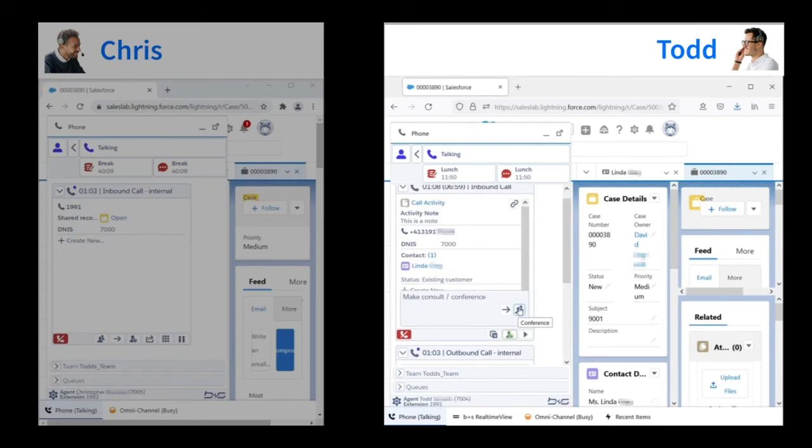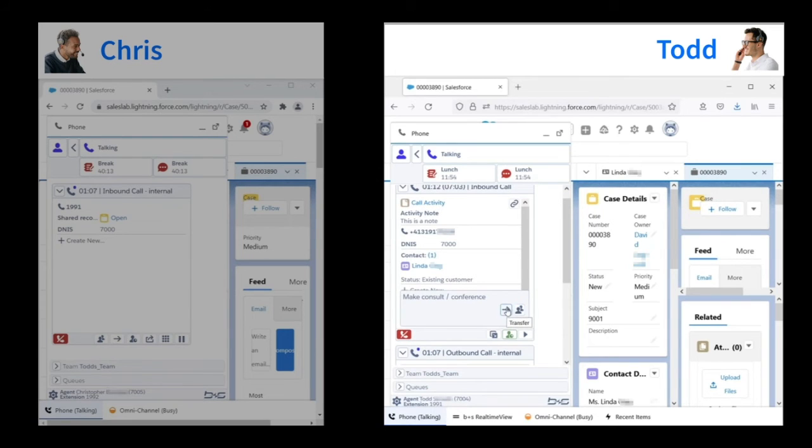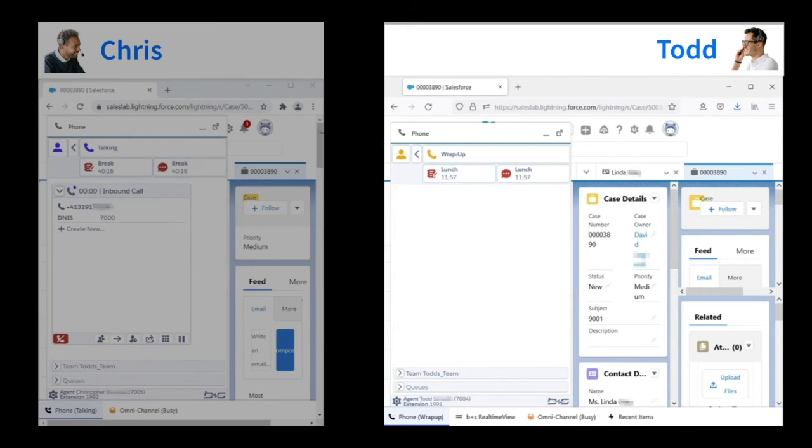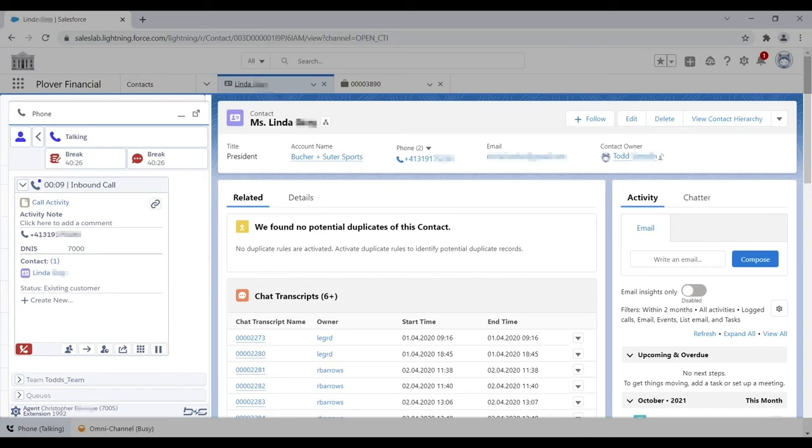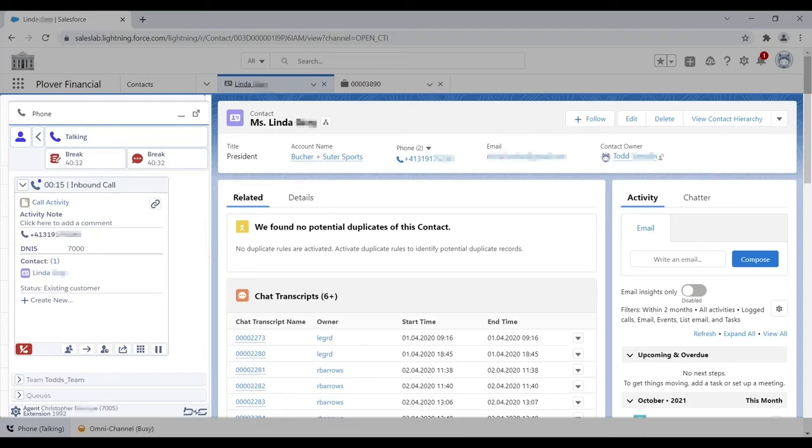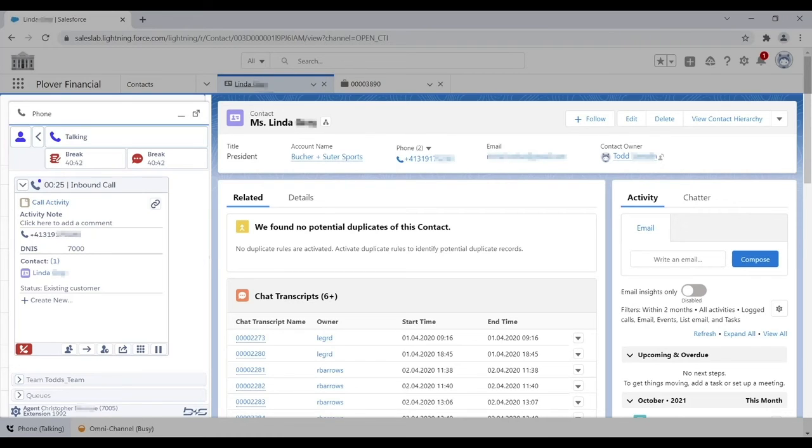Todd might conference in the customer, introduce her to Chris and drop out, or transfer the call. If he transfers the call, notice that Chris got the same screen pop and the same information in the gadget as Todd. So Chris knows what the call is about, who the customer is, and what the customer wants. This means the customer won't have to waste time identifying herself a second time, explaining why she called, and waiting for the new agent to pull up her record.